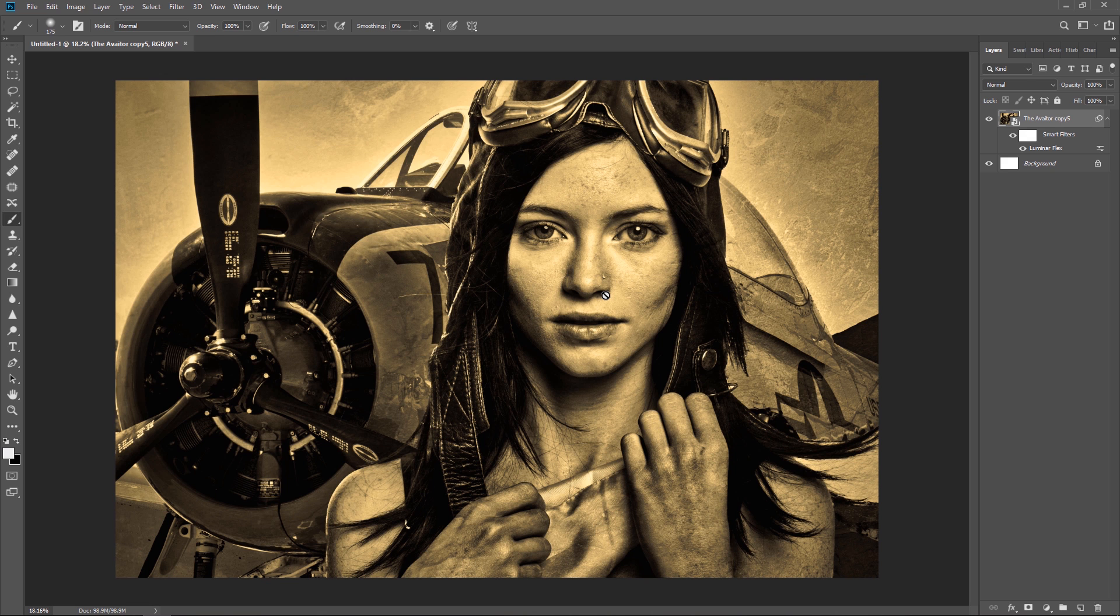So by creating a smart object in Photoshop we were able to add Luminar Flex as a smart filter. Now think how powerful this is. If we decide to create an entire aviator series we can replace the plane or the aviator without having to start all over again and rebuilding our look. Keeping the entire series consistent. Now Skylum is dedicated to education.